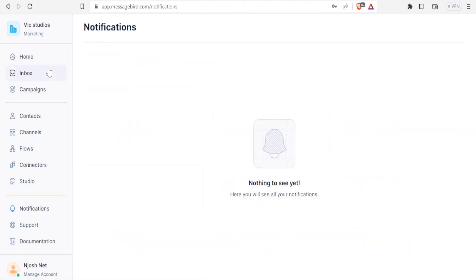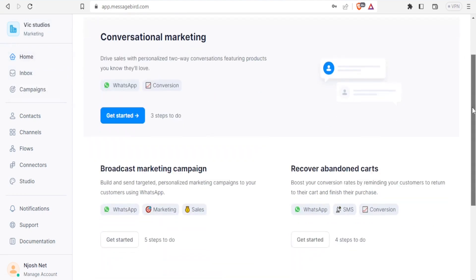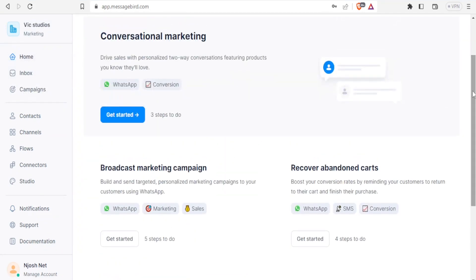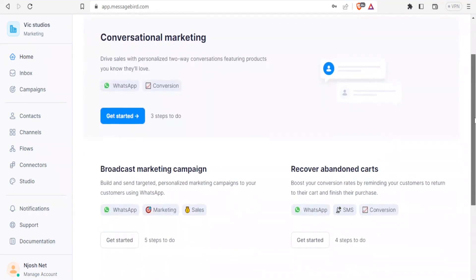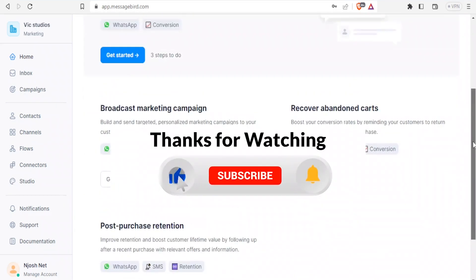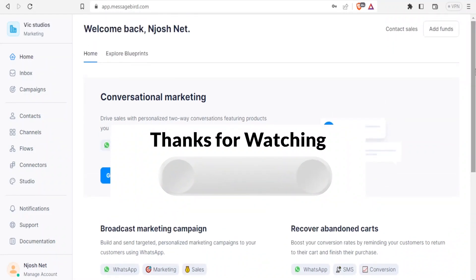I hope that has been helpful and helps you understand how easy it is to use MessageBird in your business — channeling everything to the same place so you can attend to your business without a lot of effort. I hope this has been a helpful tutorial. Please like this video, share it, and subscribe to our YouTube channel.